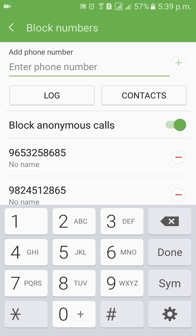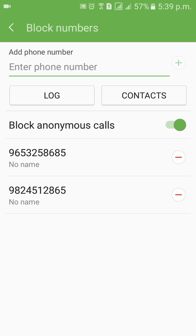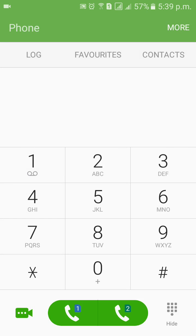If anyone is trying to call you with a private number where both the number and name do not appear, such calls will be automatically blocked. According to your preference, you can turn it off or on depending on whether you want to receive calls from private numbers.